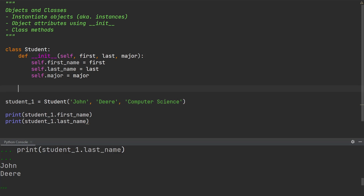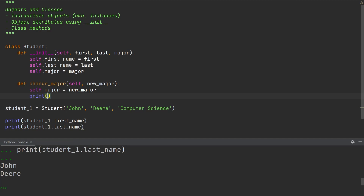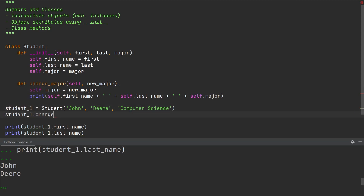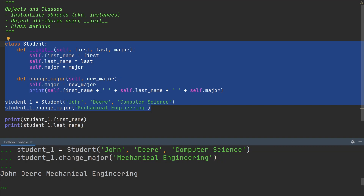Now let's create the function that allows us to make changes to this major. We're going to define the function change_major, and as arguments it's going to take the instance of the object as well as the new major to which the student has switched. This function will make the change in the major and print out the first name, last name, and the new major. So let's call this function on student John Deer and change his major from computer science to mechanical engineering — writing student_one.change_major passing in 'mechanical engineering'. In the console output, you will see that the major is changed and the print statement says John Deer has switched to mechanical engineering.